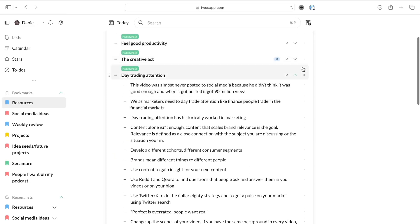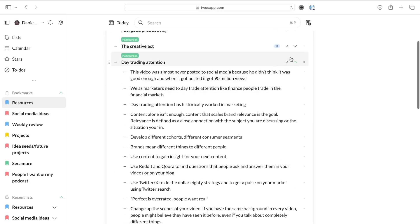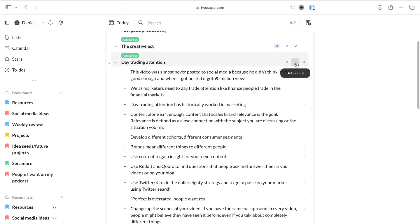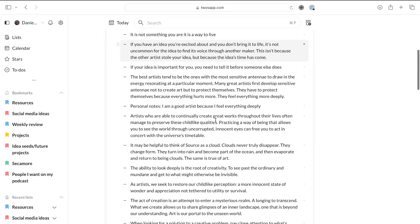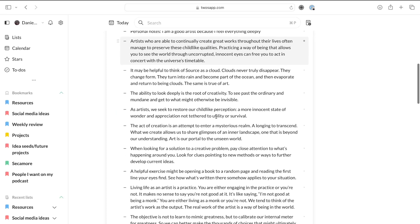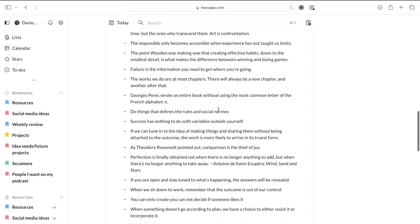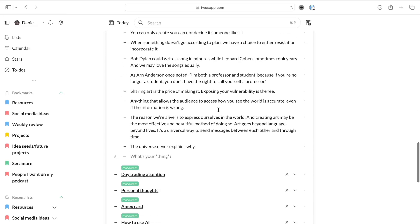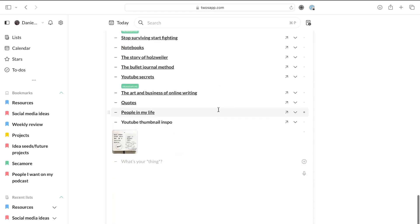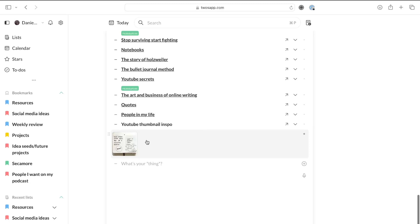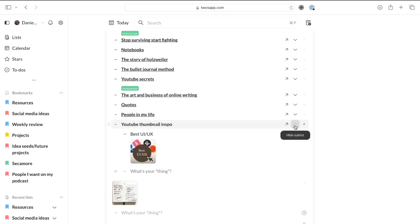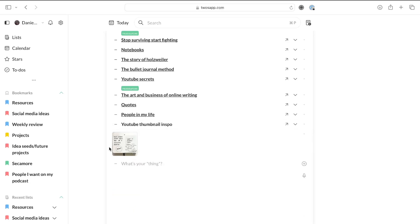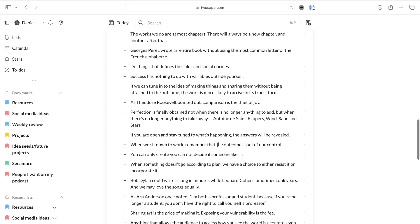So that's what I mainly use it for, but you can actually use this as a full-fledged note-taking app. I have taken book notes inside of here, like with Day Trading Attention, a book by Gary Vaynerchuk, or The Creative Act, which is an amazing book. If you haven't read it, I do recommend that. So here I have a lot of things. I also have a YouTube thumbnail inspo. This is actually from one of my own YouTube videos, so you can save images here. There are a bunch of things you can save here. You have the calendar view which shows you when you've taken notes.